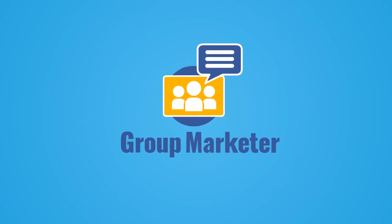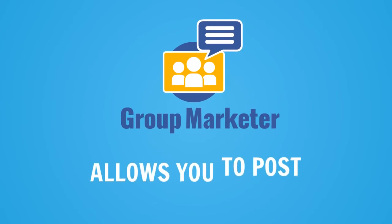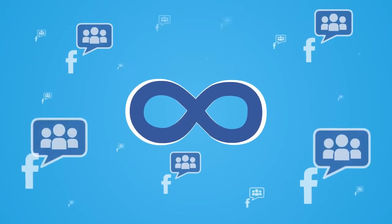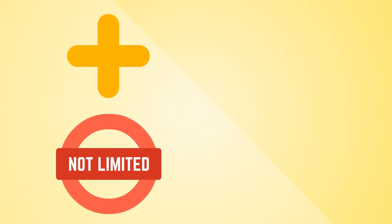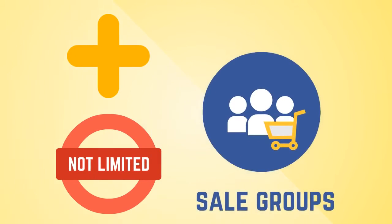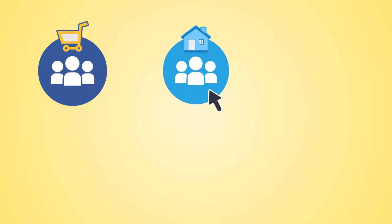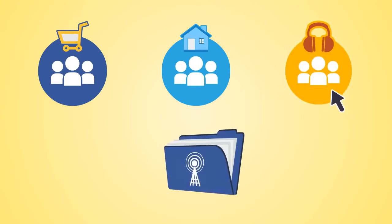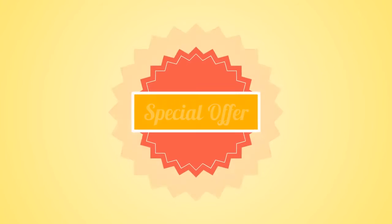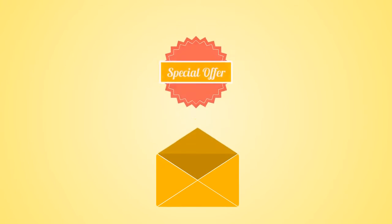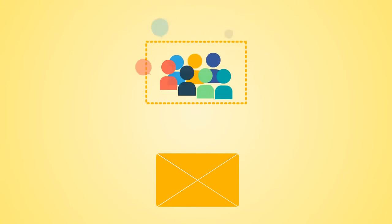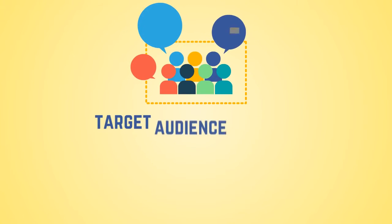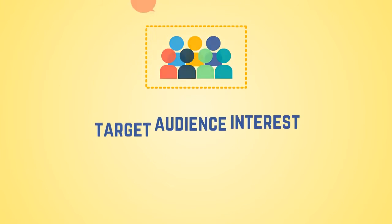The Group Marketer software allows you to post to unlimited Facebook groups, including but not limited to sale groups. It also allows you to organize your groups and broadcast profiles, which allows you to easily send separate promotions matching target audience interests.